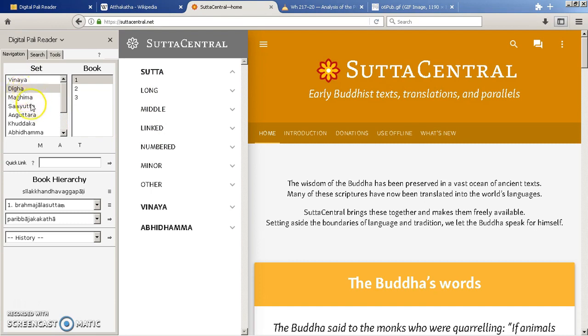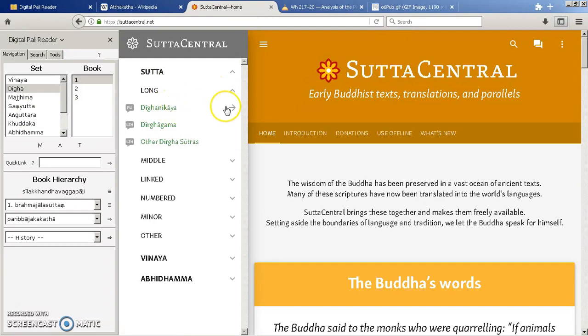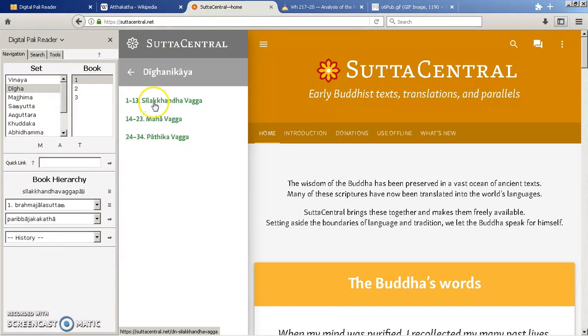And that corresponds to these are just the Pali names of those ones. So the long, the middle, the linked and the numbered. And if we go into the long you can see here the Digha Nikaya, which is just giving you different language options. So if we open the Pali one, here we can see the three Vargas which correspond to these three books.